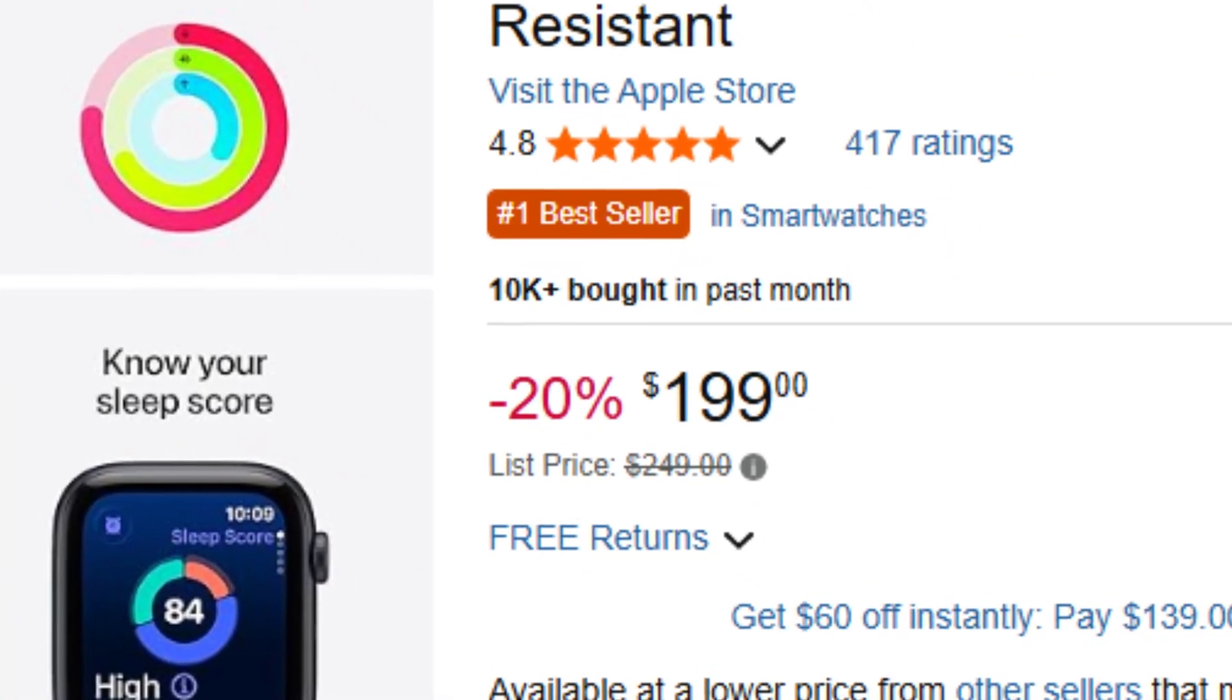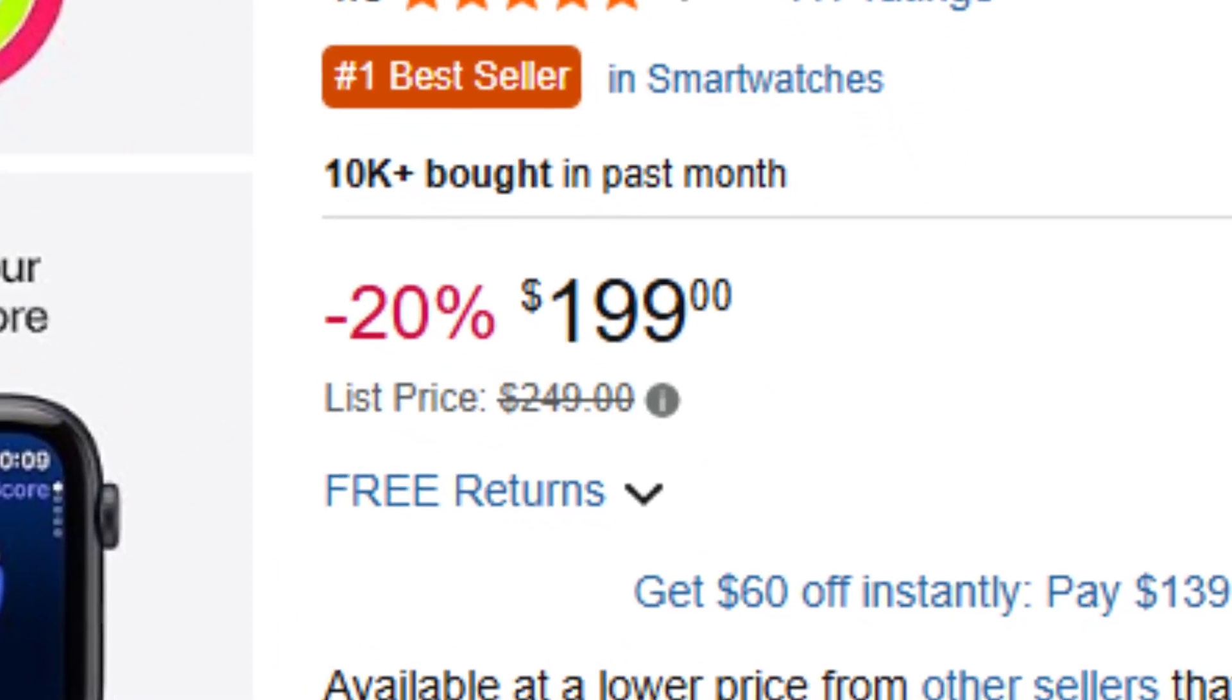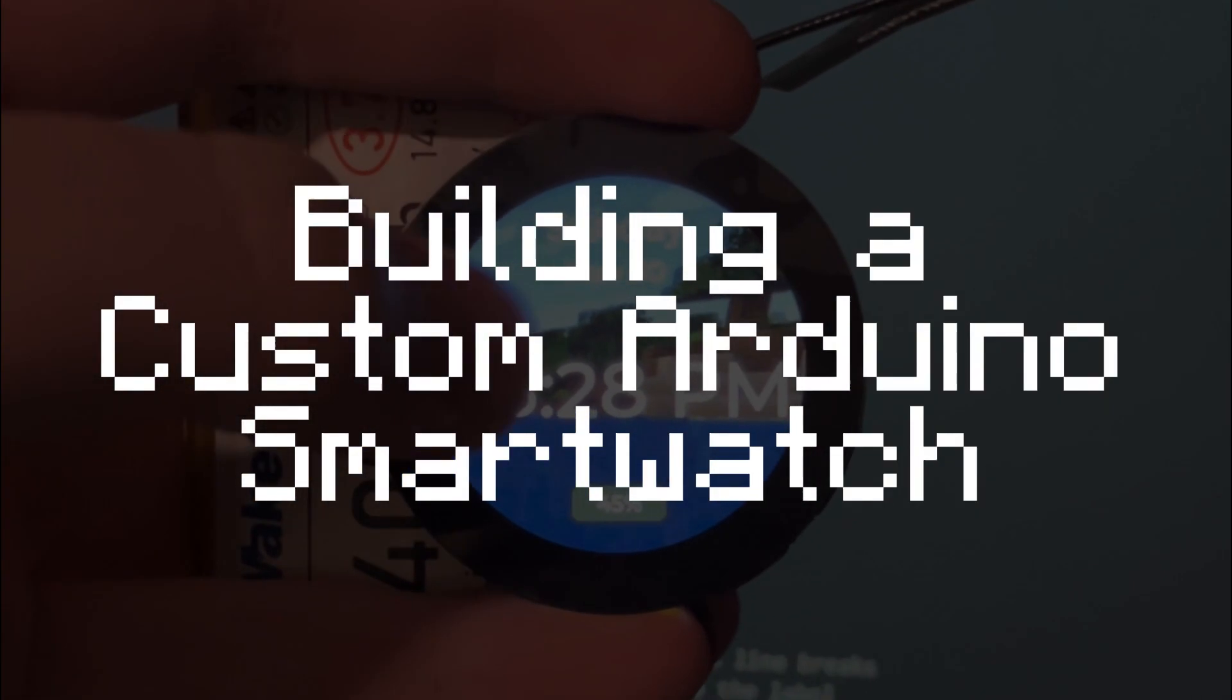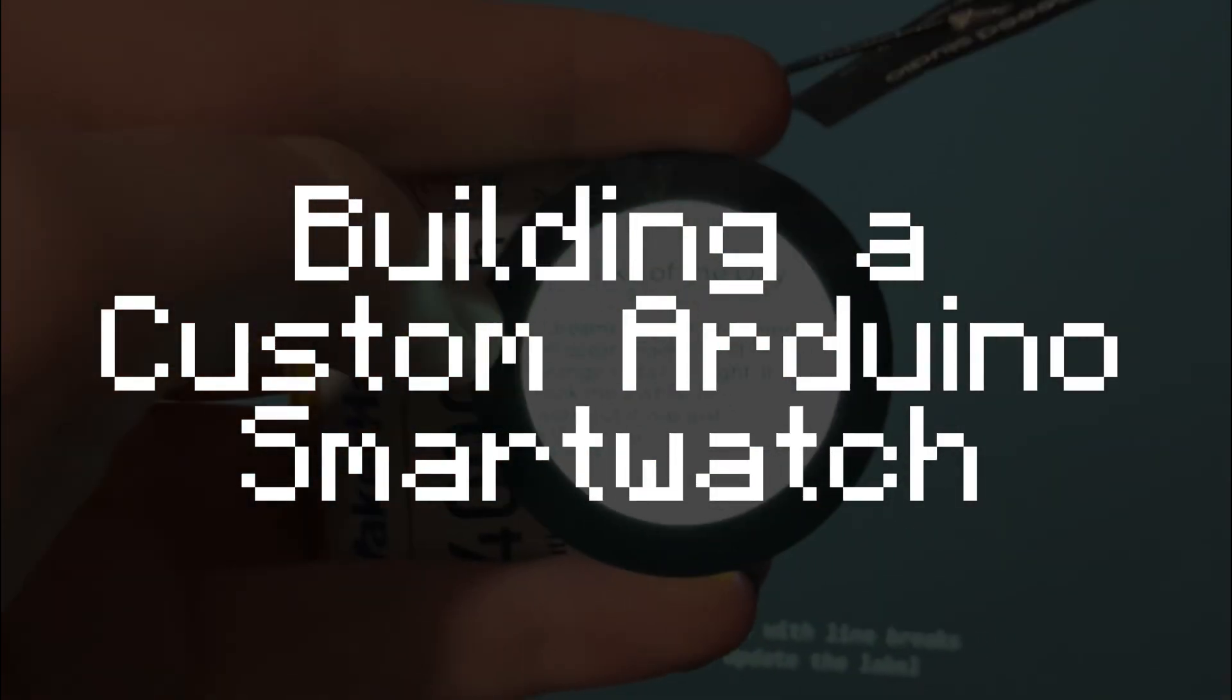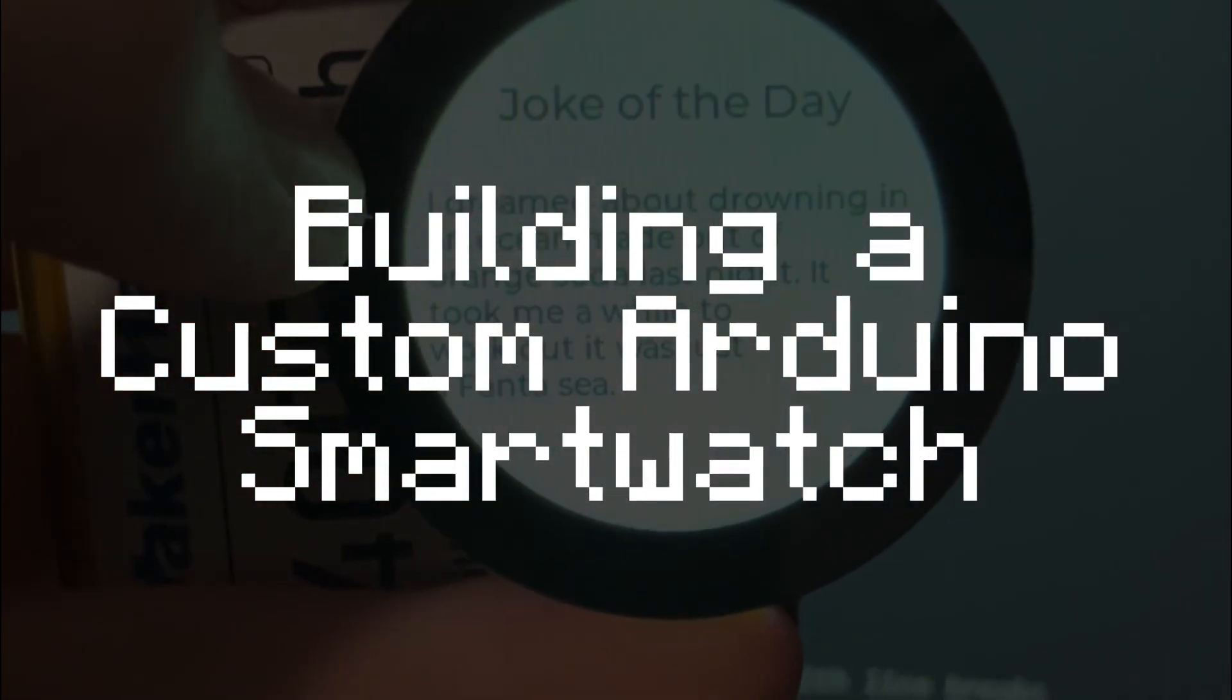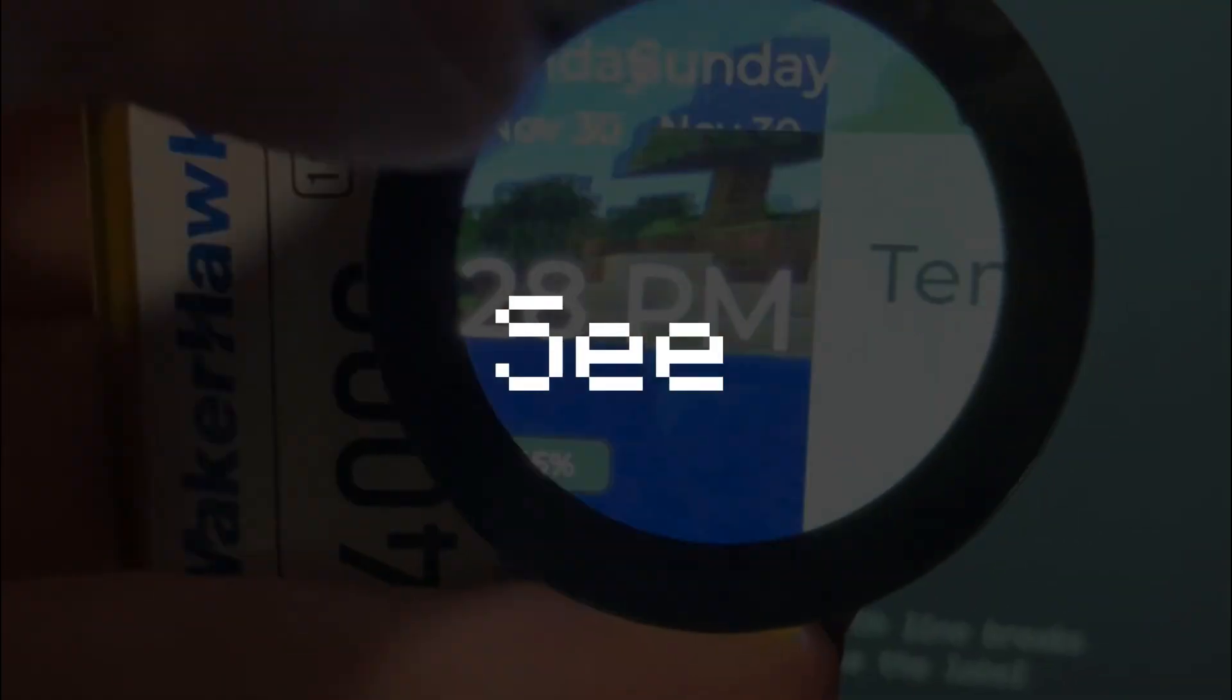Smartwatches are expensive, and half of them die before my bedtime. So, I decided to build one myself. How hard could it even be? Well, you're about to see.